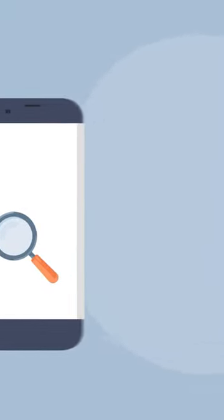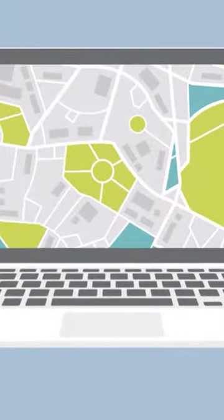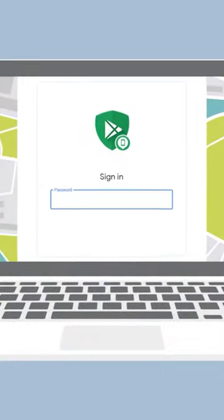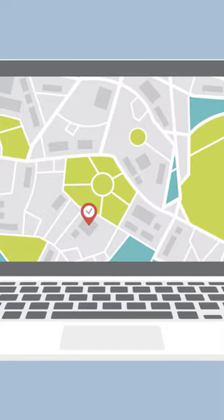To locate an Android phone, sign into your Google account on a computer and use Device Manager to track your phone.